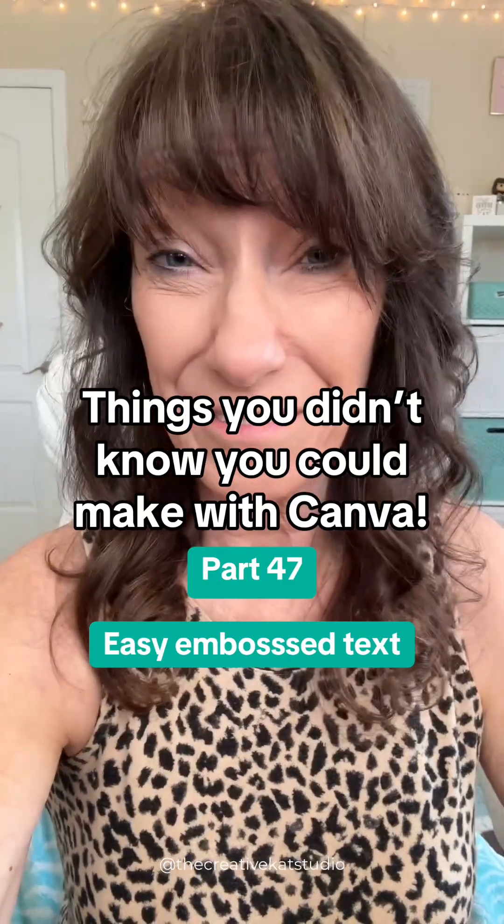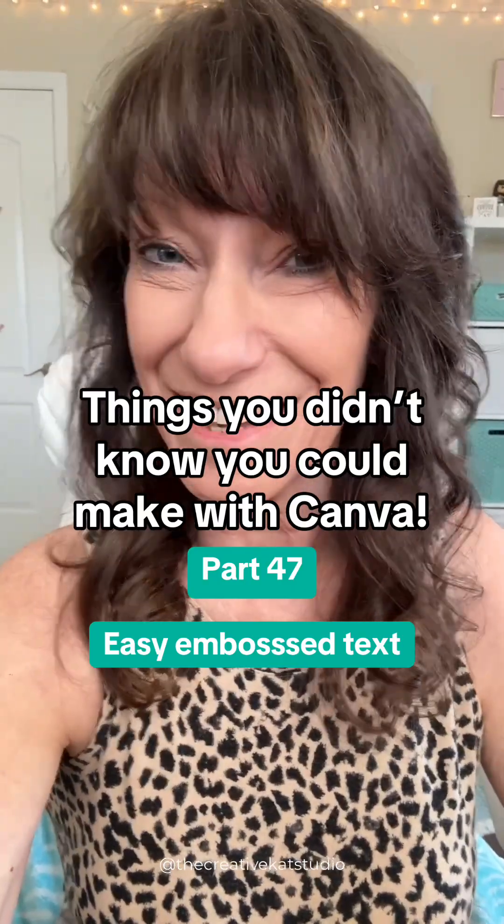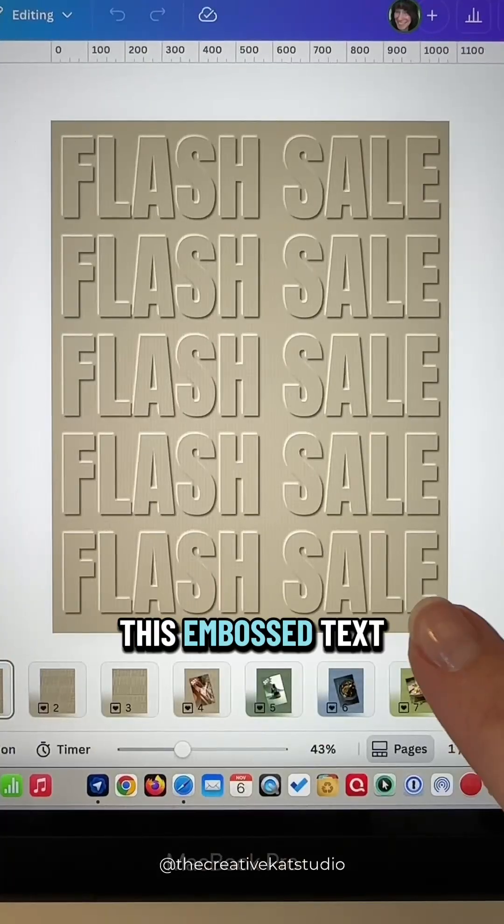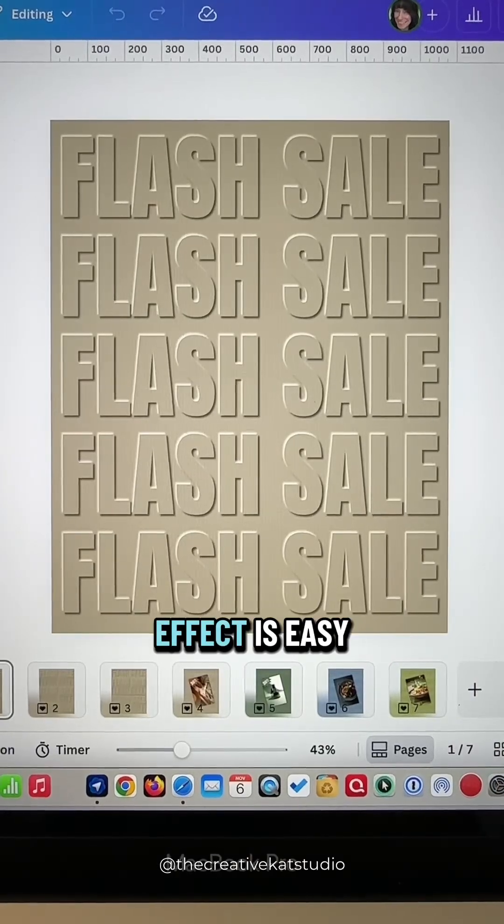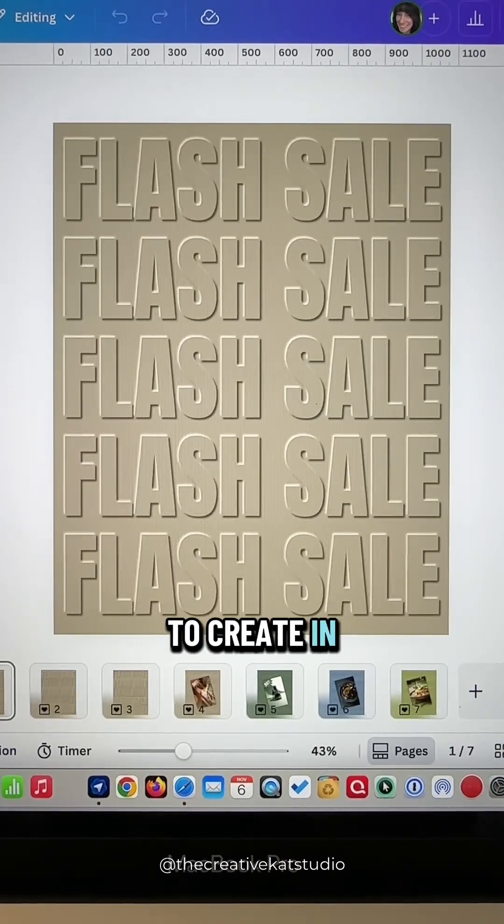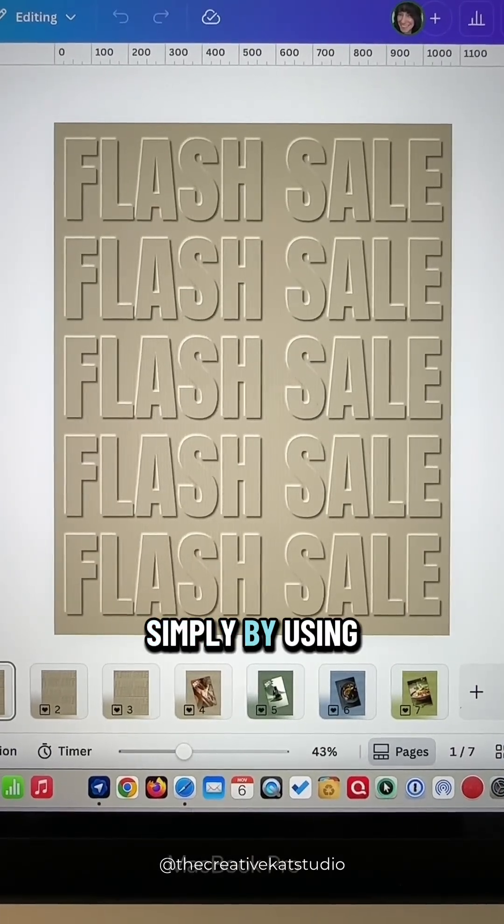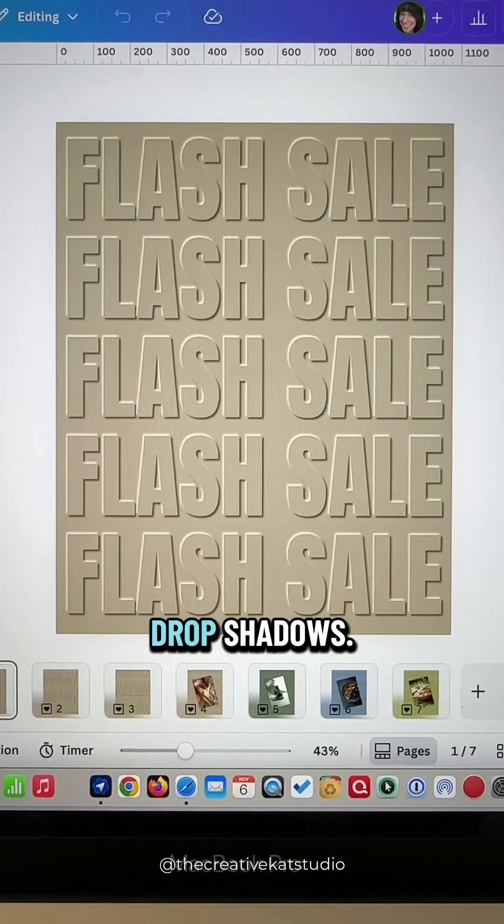Things you didn't know you could make with Canva part 47. This embossed text effect is easy to create in Canva simply by using drop shadows.